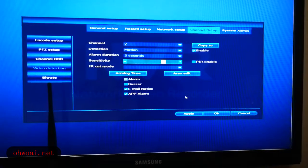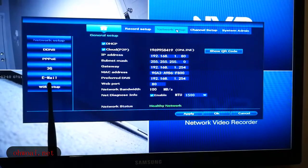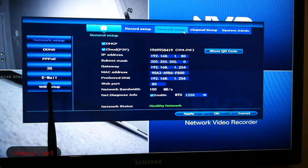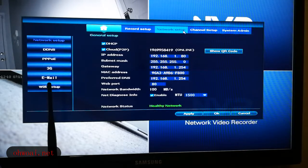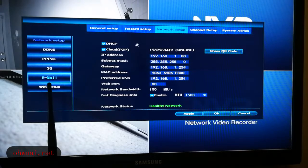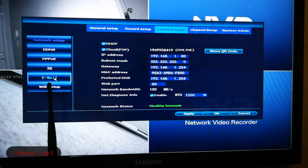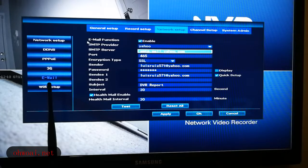After all that, we go to Network Setup. Just now we set up our email alarm function, but at the same time we have to set up our email address. So make sure you are on Network Setup, then go to the left and select Email. Enable the Email function by selecting Enable.